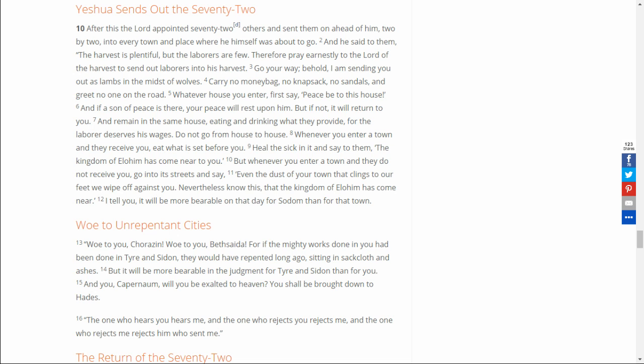Blessed art thou Adonai, King of the Universe, who gave us the Torah of truth and set everlasting life in our midst. Blessed art thou Adonai, giver of the Torah. Barukh atah Adonai, Eloheinu Melekh ha'olam, asher natan lanu Torat emet, v'chayei olam nata b'tokheinu. Barukh atah Adonai, notein haTorah.